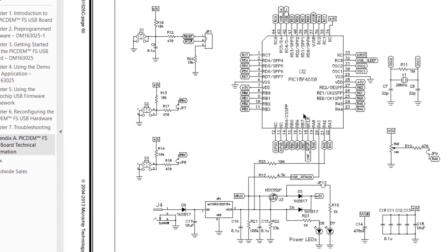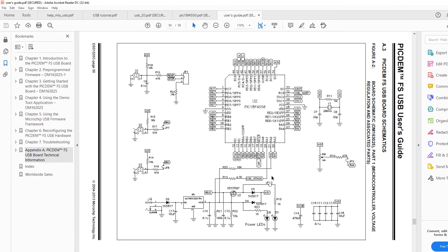These are the components used in this design — they are also using the PIC18F4550. For VUSB they are using 470 nF and a 20 MHz crystal oscillator. We're not going to use all of the components shown; we'll just make a very simple USB circuit to demonstrate the basic functionalities — we're omitting the full power supply section.